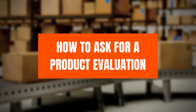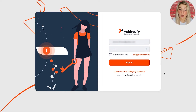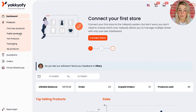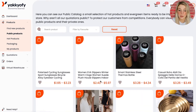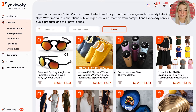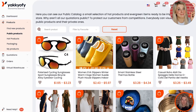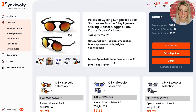How to ask for a product evaluation. First of all, go on Yakkyofy.com and click on Login. Visit the tab Products and select the product that you want to check. You can choose a product from our public catalog or you can request a private quotation. If you don't know how to do that, check this video tutorial here. Once you've selected a product, click on it and this page will open.